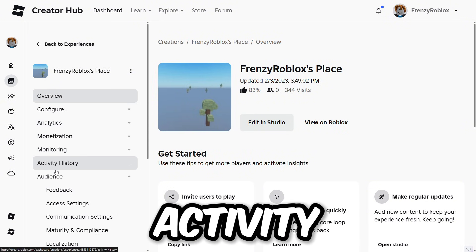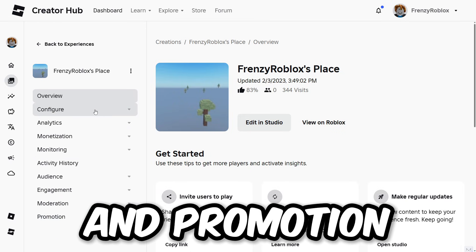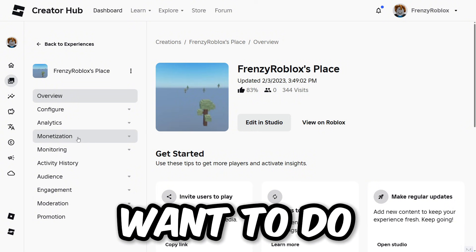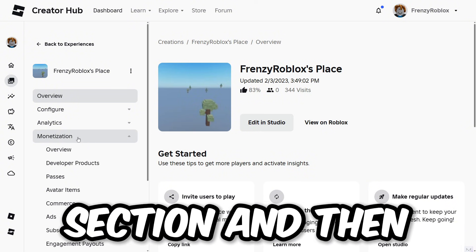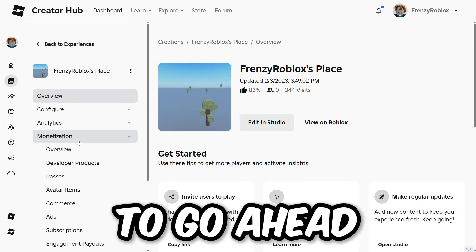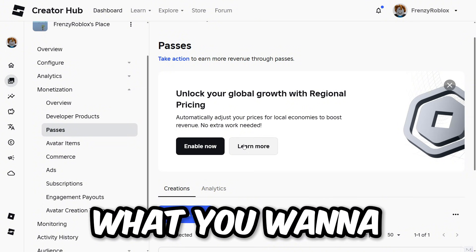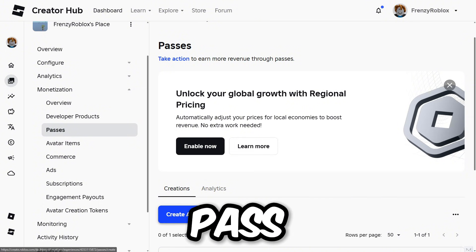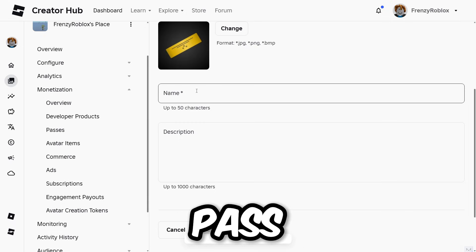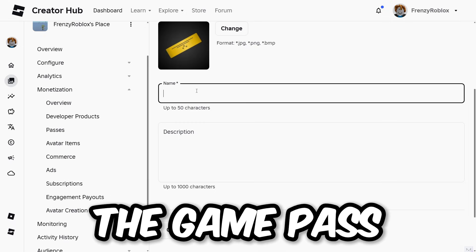From all of these options, click on the 'Monetization' section. After you click on Monetization, click on 'Passes,' and then once you're on the Passes page, click on 'Create a Pass' — the blue button right there.